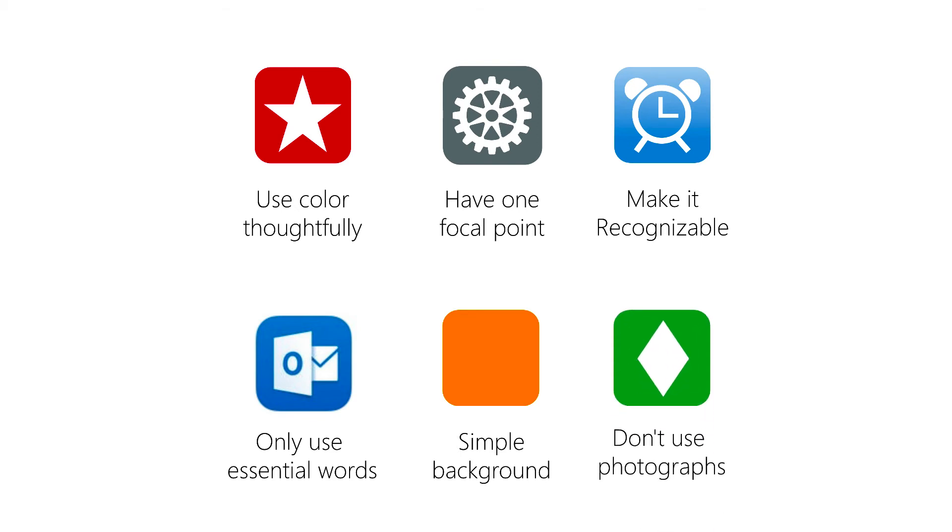Don't use photographs. Your app icon is small and photographic details are really hard to see. Keep your icon as simple as possible. And lastly, remember not to use any replicas of Apple products as they're all copyrighted.